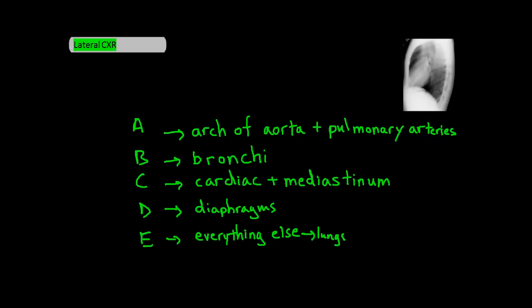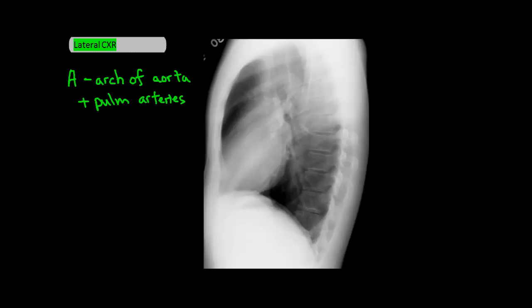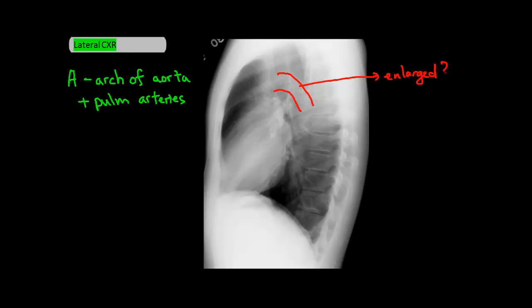First up is A, which is the arch of the aorta and pulmonary arteries. You should be able to see the arch of the aorta here, which I'm drawing in red. You want to look to see if this is enlarged, because that could be a sign of an aneurysm, dissection, or rupture. Right below the arch of the aorta is the left pulmonary artery, which I'm drawing in green.